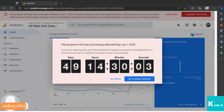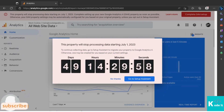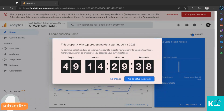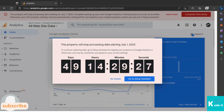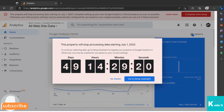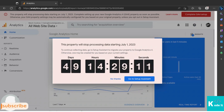You might be getting a particular message when you open your Google Analytics Universal account, telling you to set up Google Analytics 4 before July 1, 2023. Google is stopping Universal Google Analytics and focusing only on Google Analytics 4, meaning users will not be able to track any website activity on Universal Google Analytics — only on GA4.